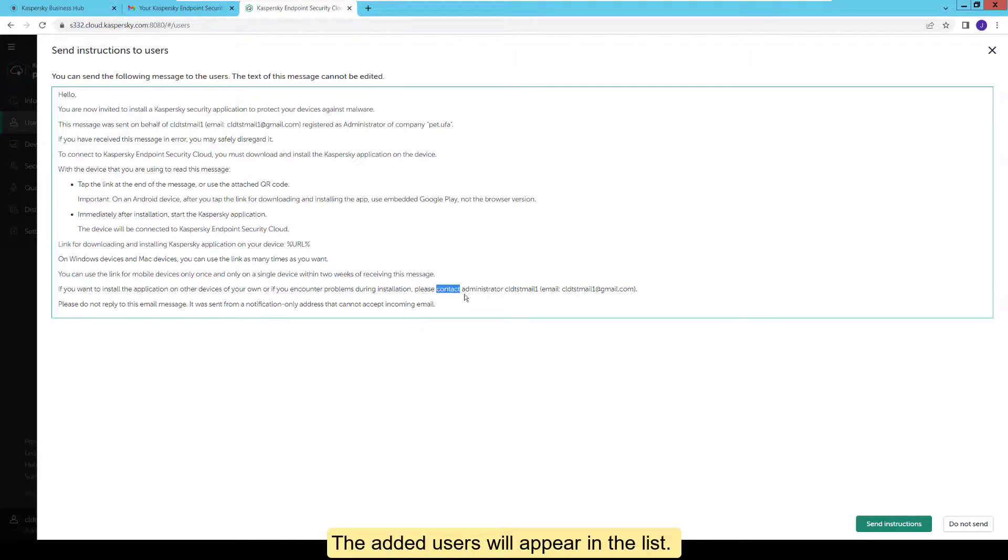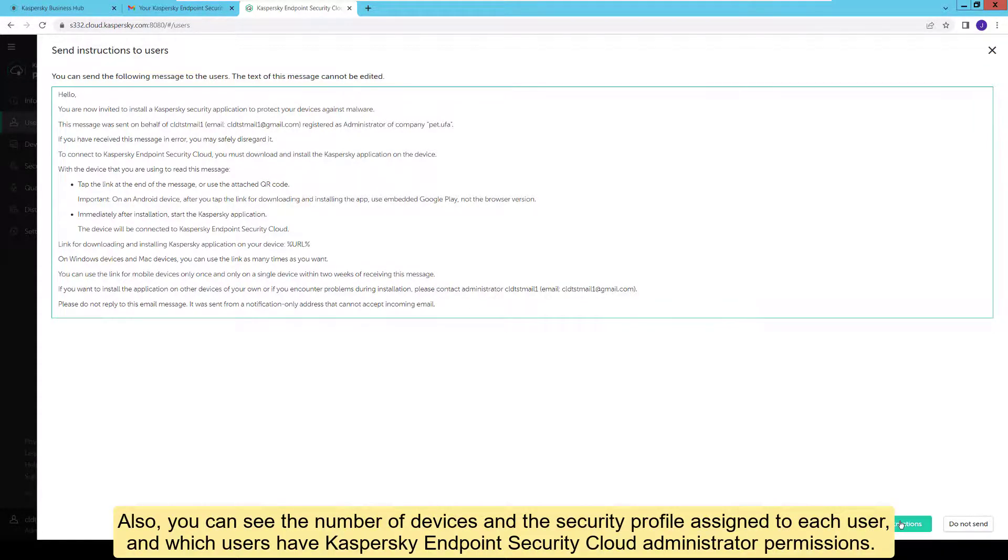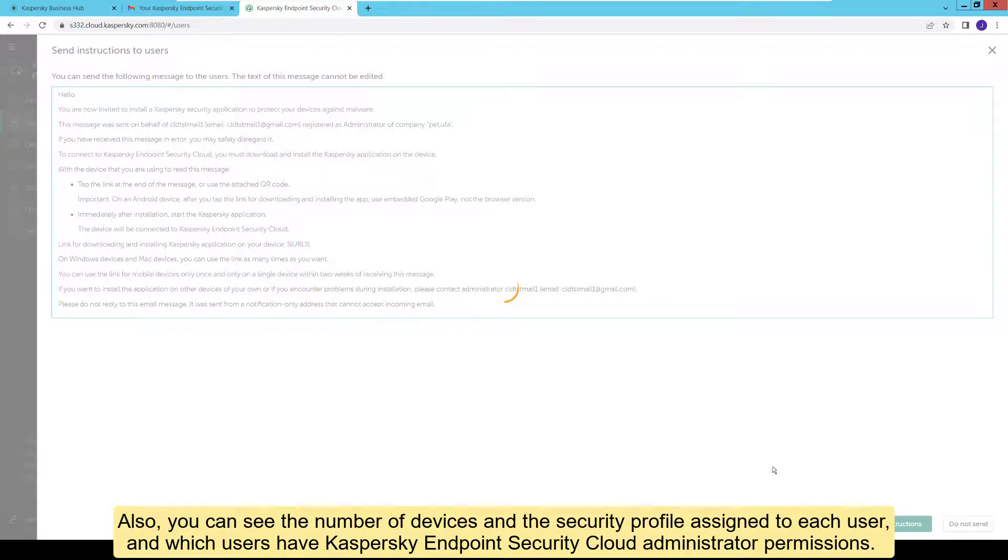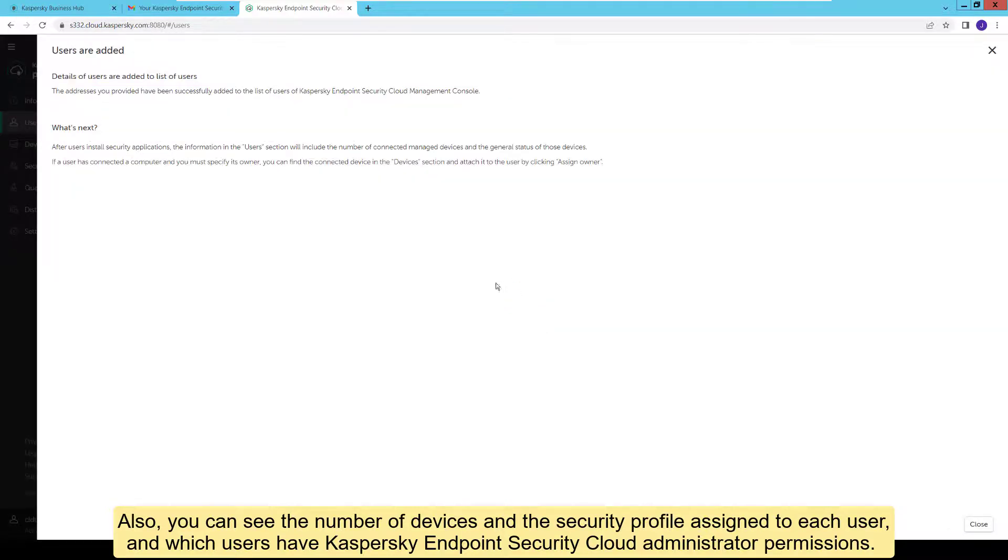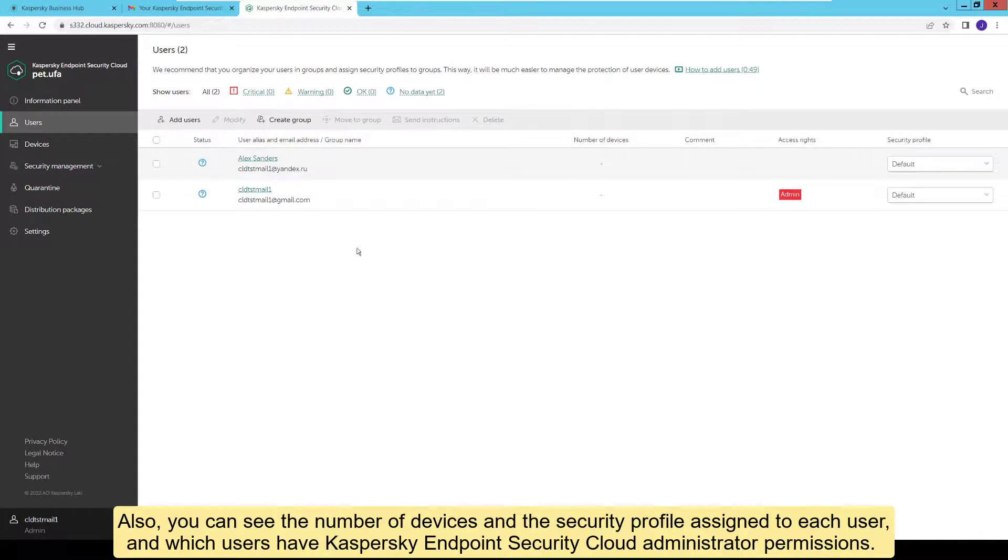The added users will appear in the list. Also, you can see the number of devices in the security profile assigned to each user, and which users have Kaspersky Endpoint Security Cloud Administrator permissions.